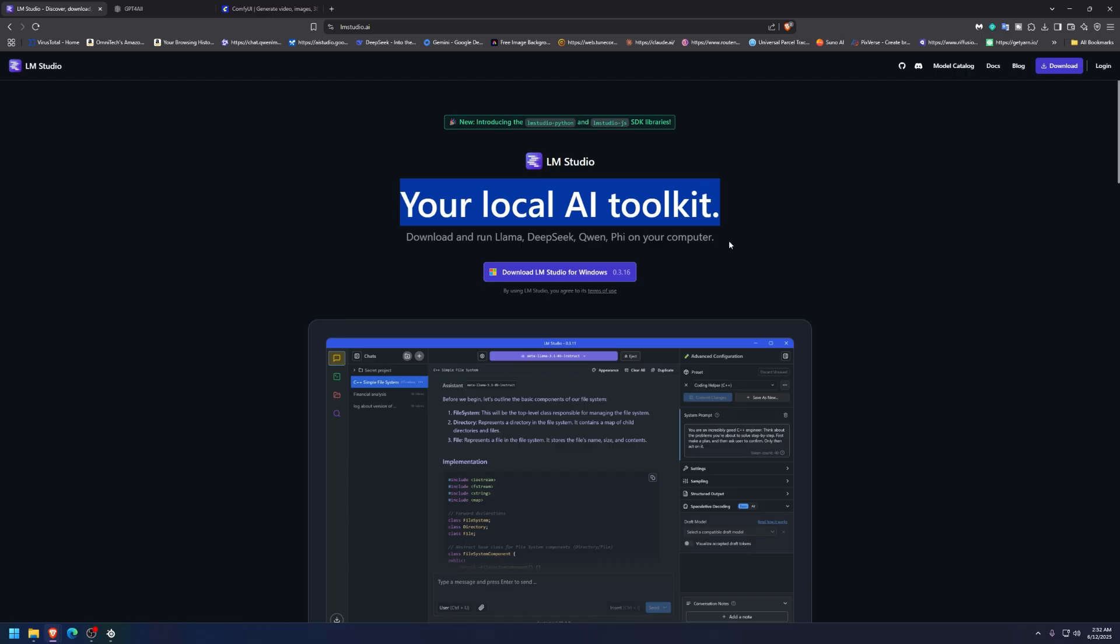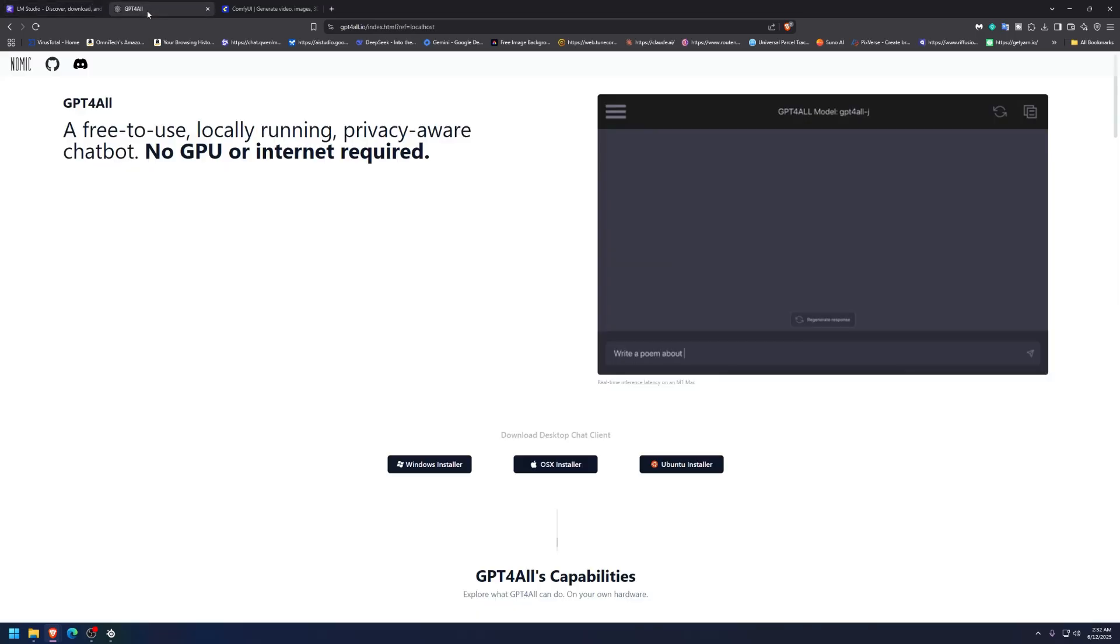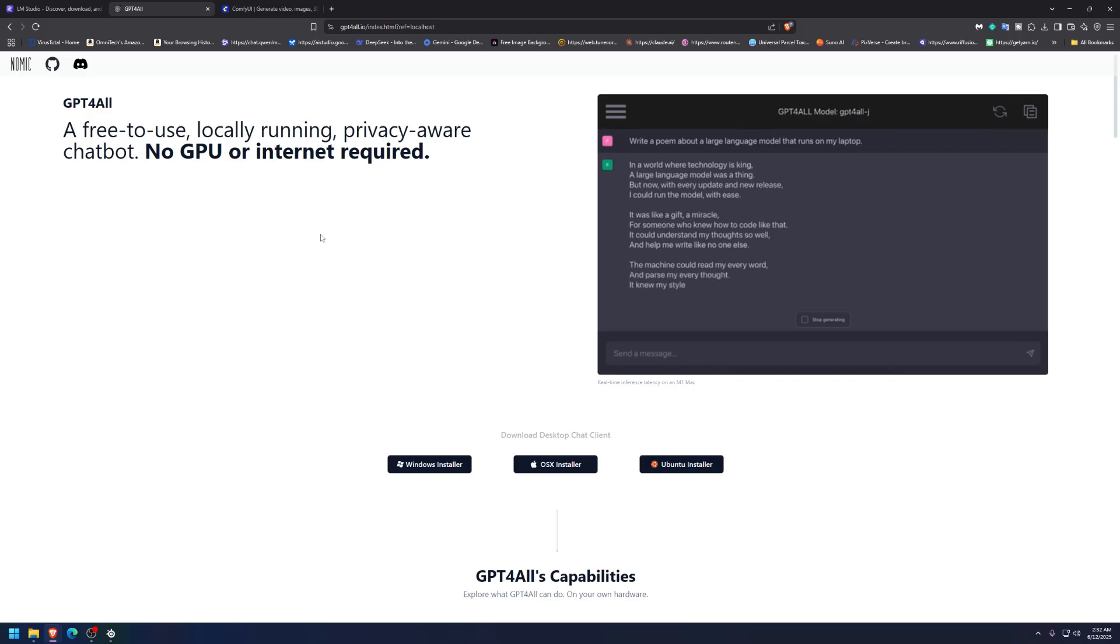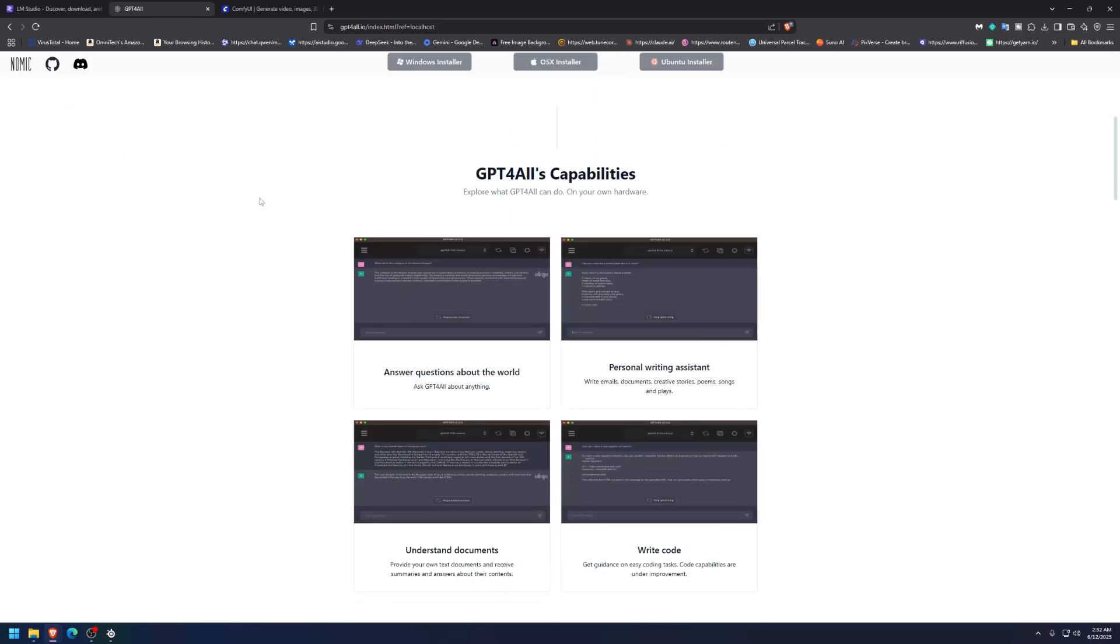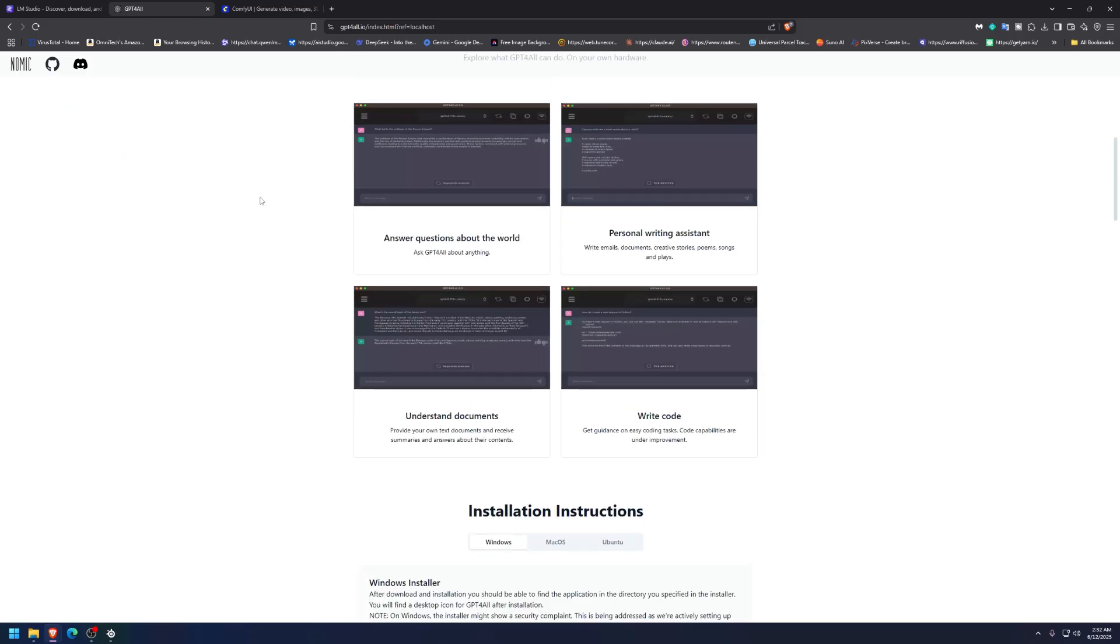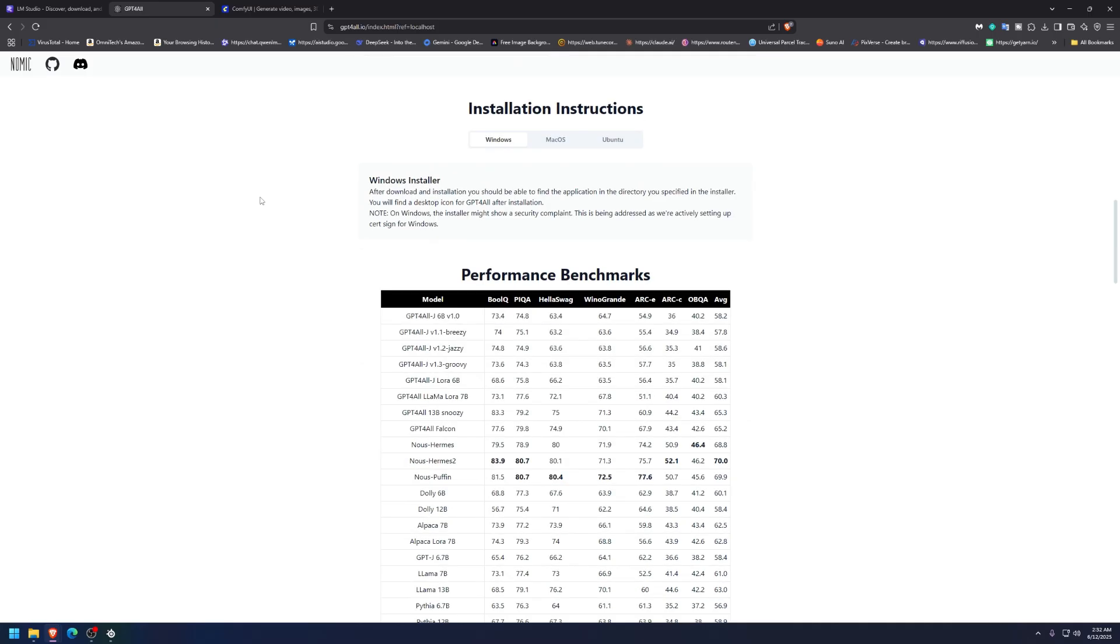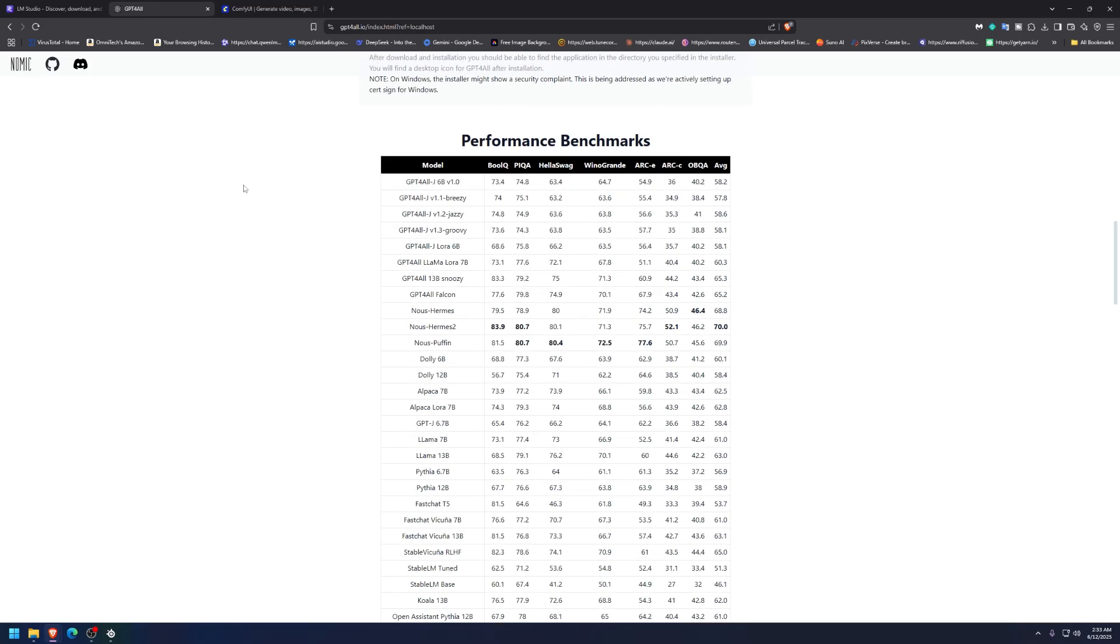This is LM Studio. I will leave a link to it. This is your local AI toolkit: has Llama, DeepSeek, Qwen, Phi, all on your local PC. You can download it for Windows right here. This is GPT4All. This is something that is completely yours, meaning you download it and you train it on your own books, your own documents, your own stuff, without ever connecting it to the internet after this initial download, and you write stuff based on what you already have.